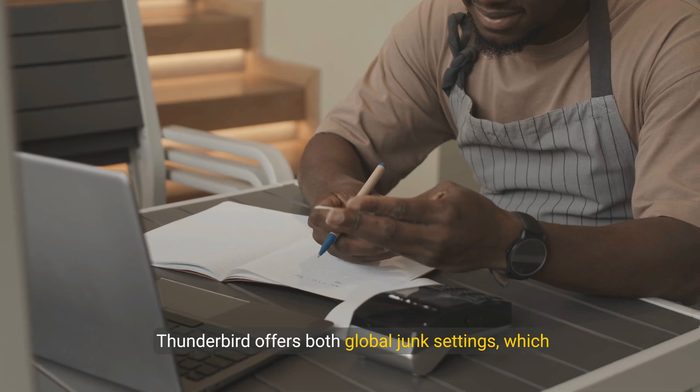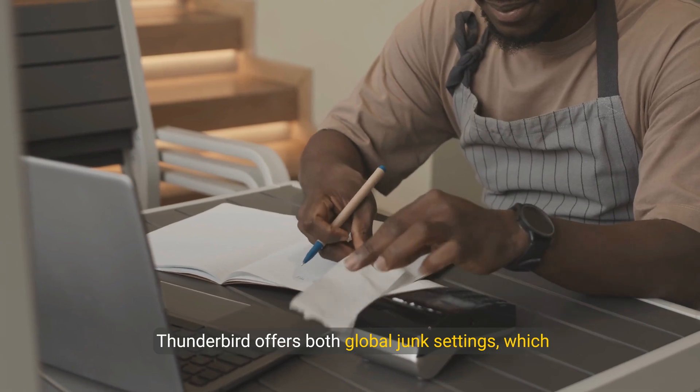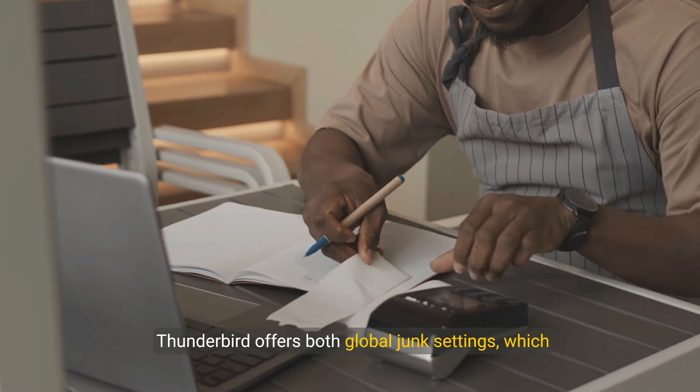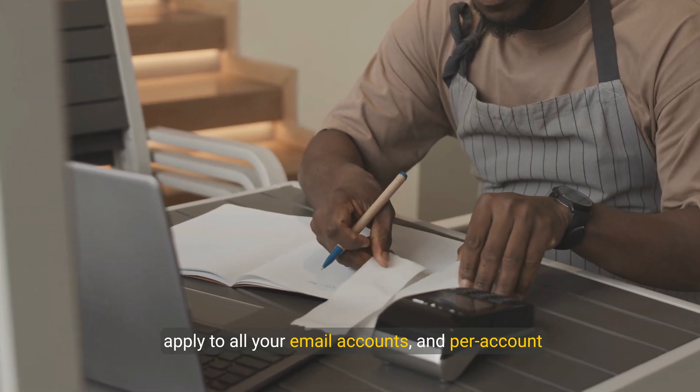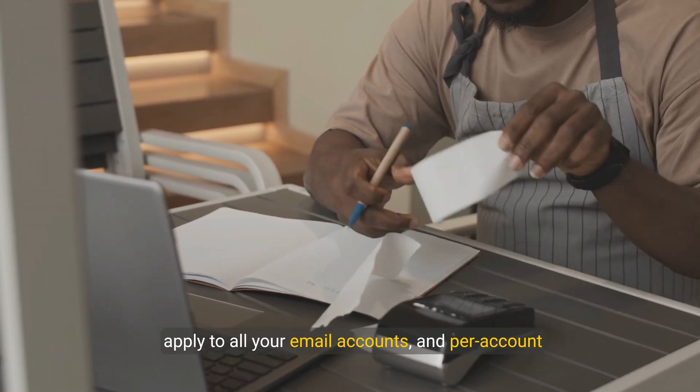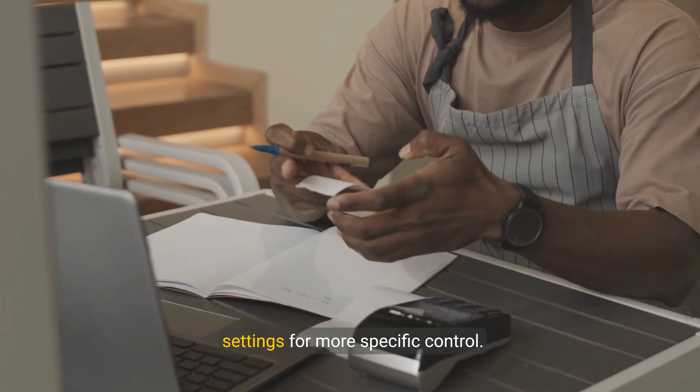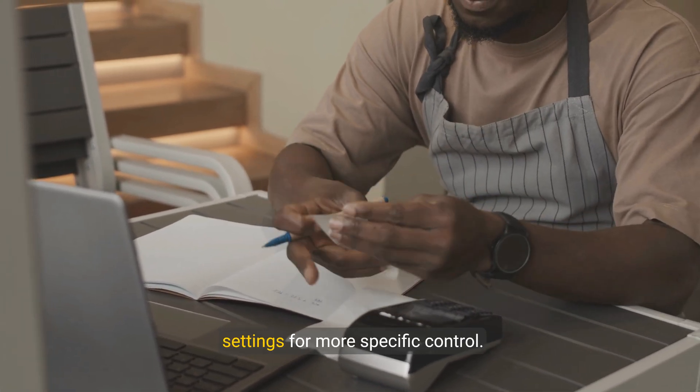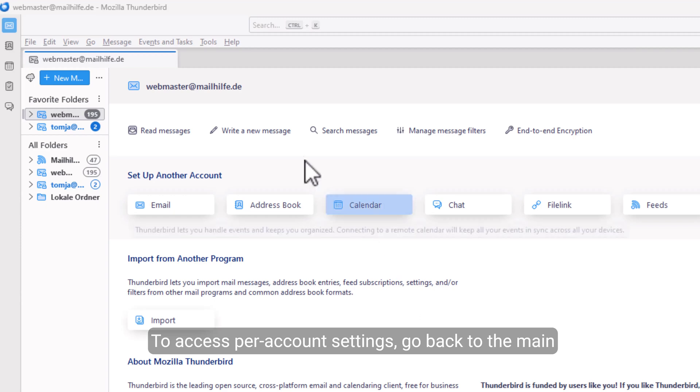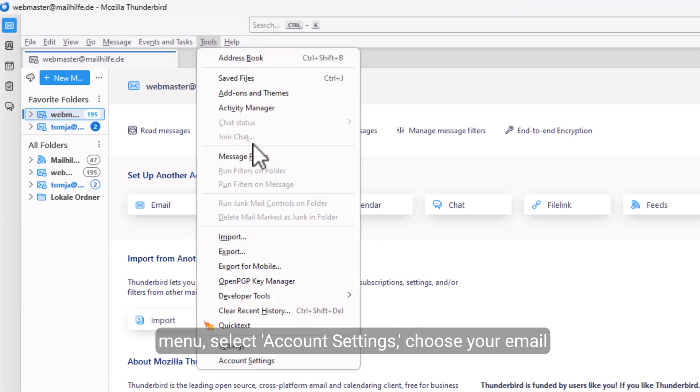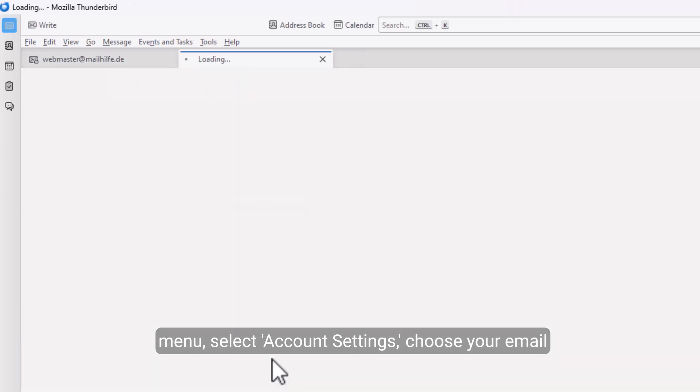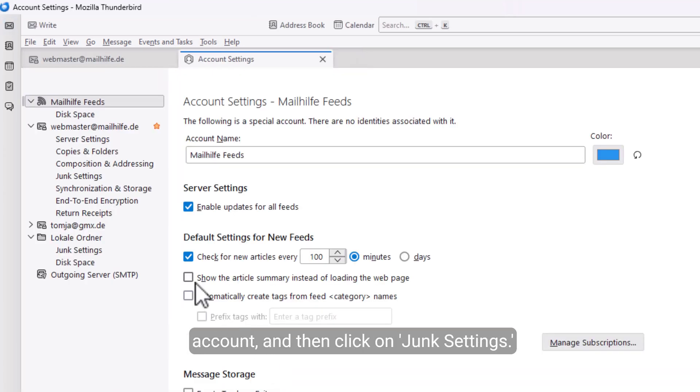Thunderbird offers both global junk settings, which apply to all your email accounts, and per account settings for more specific control. To access per account settings, go back to the main menu, select Account Settings, choose your email account, and then click on Junk Settings.